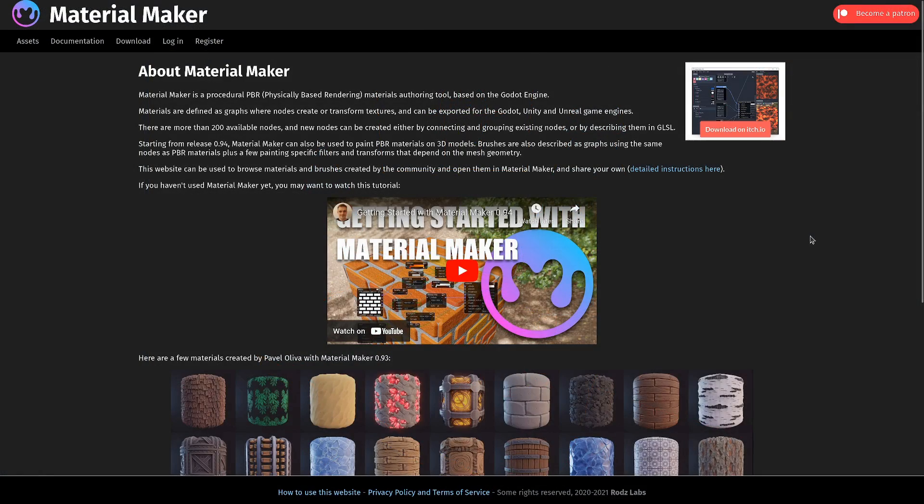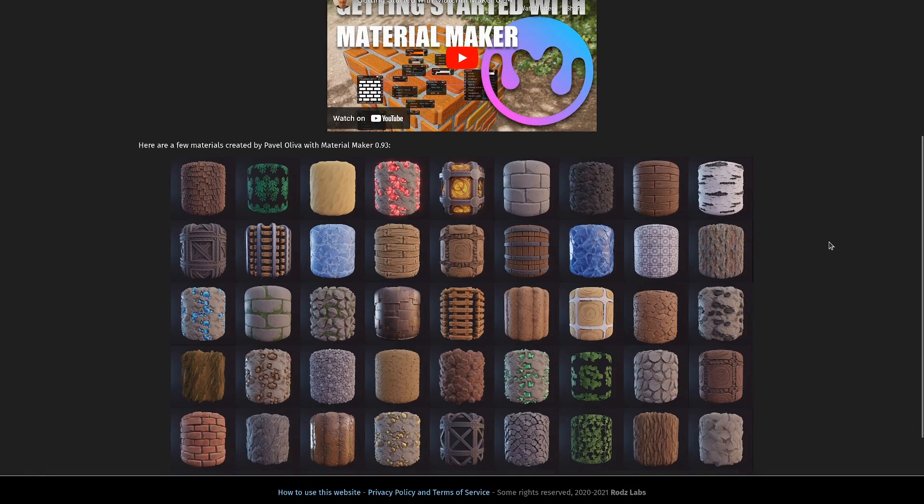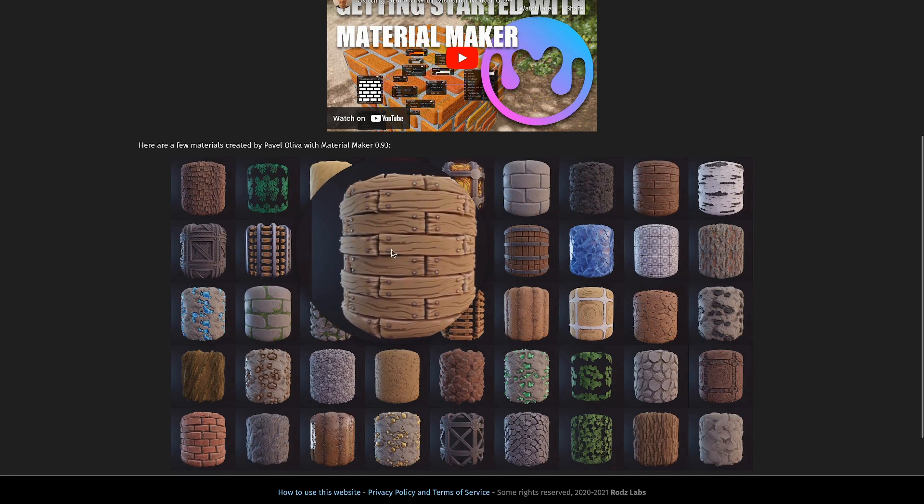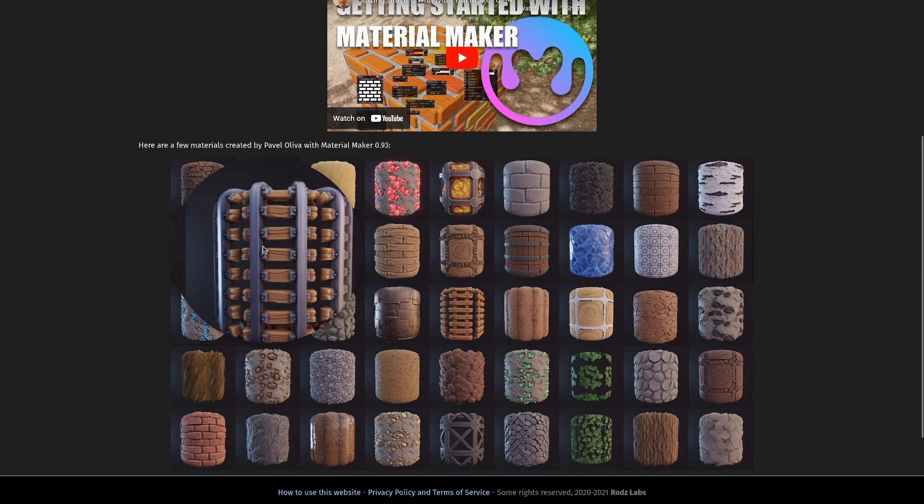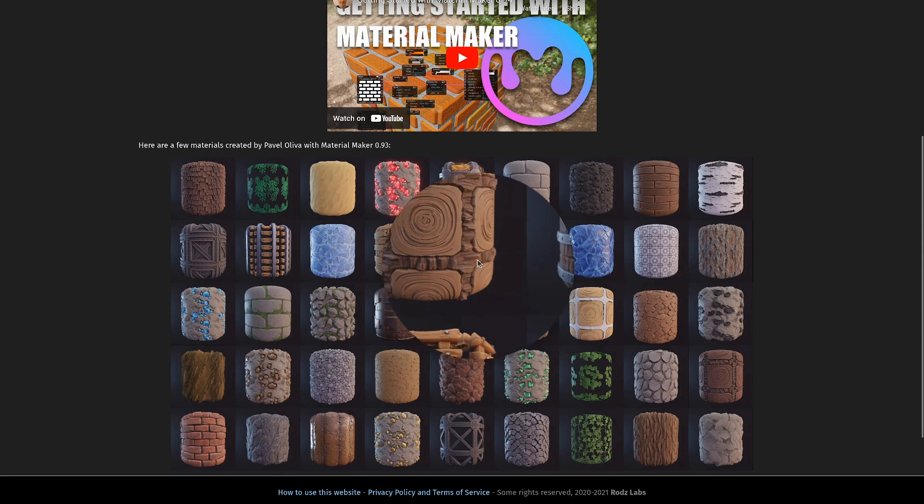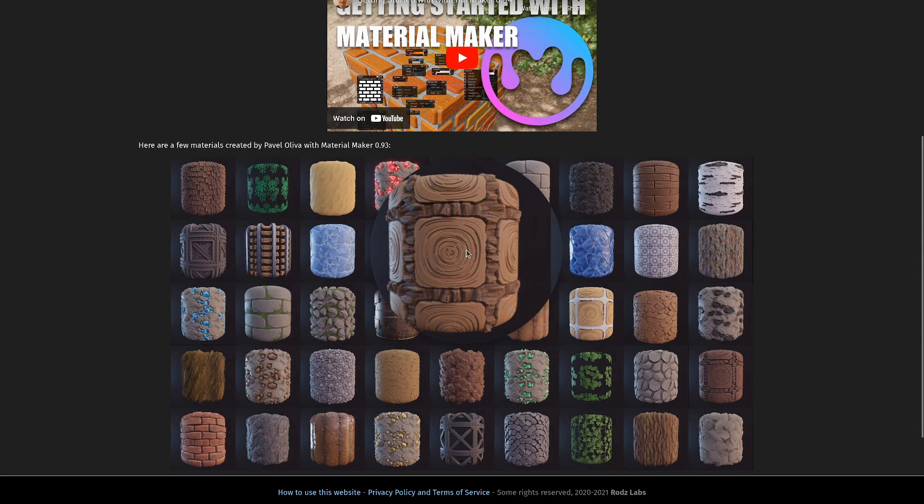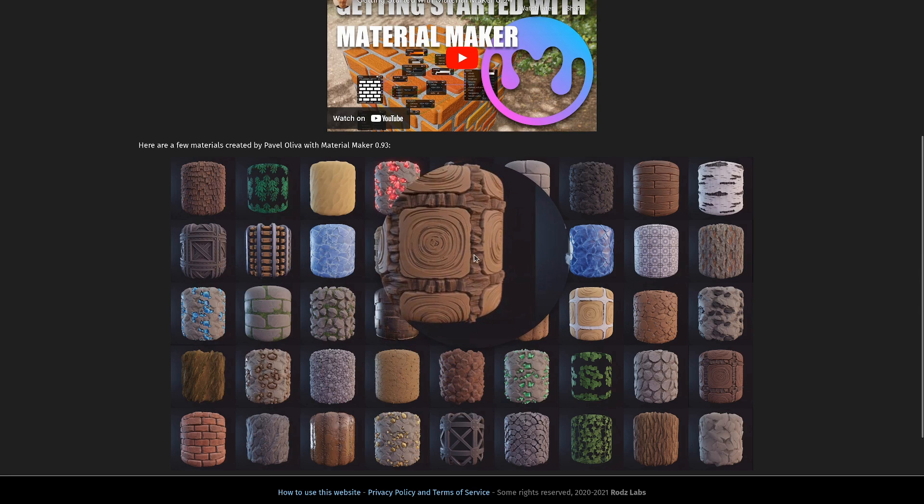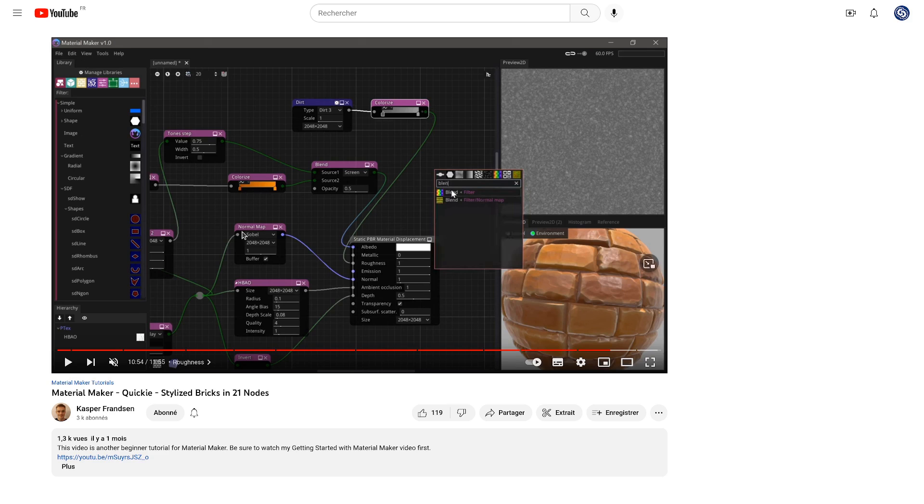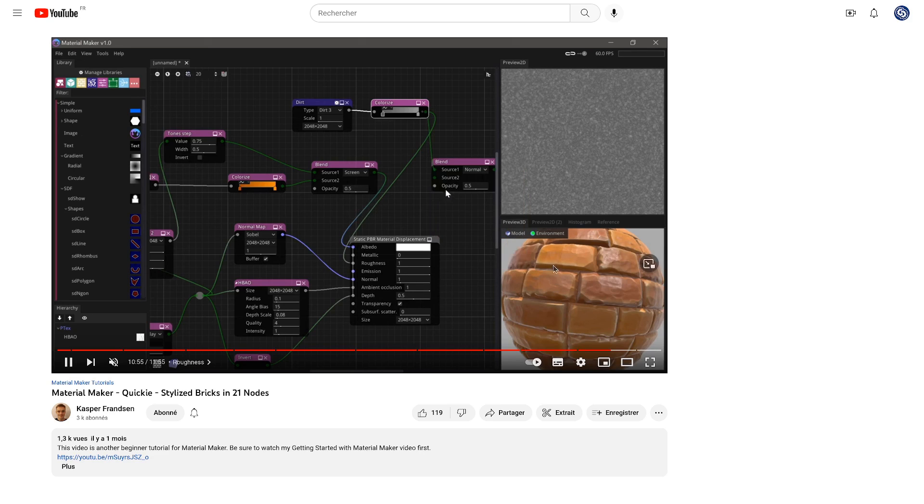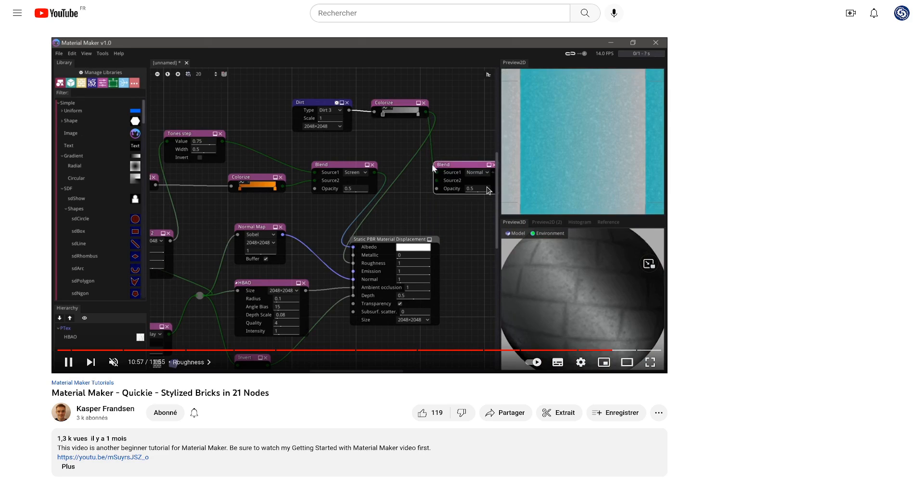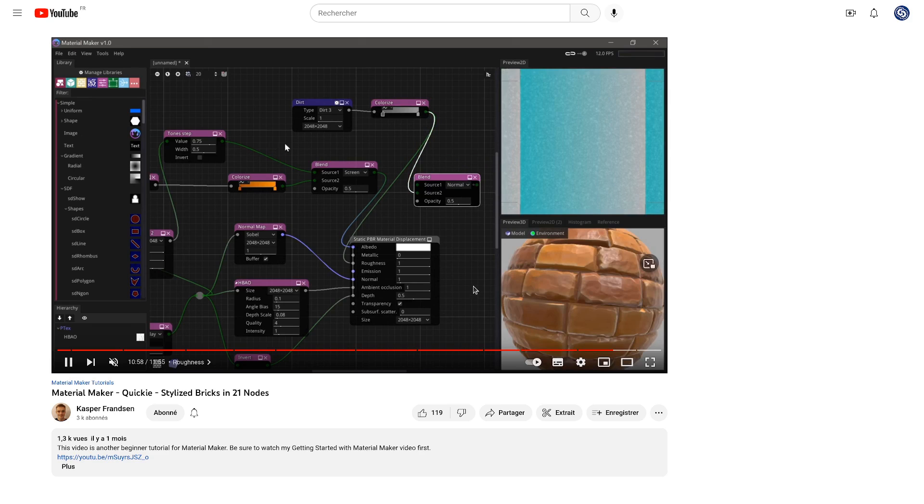Shaders are not limited to rendering things in real time. The program MaterialMaker uses shaders to generate image textures that you can use in your game. This program is made in Godot and it allows you to visually program materials that you can then use in your game.